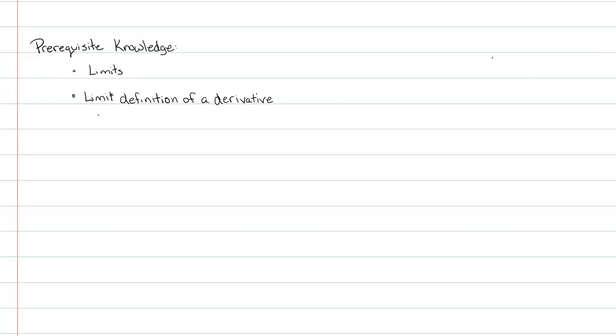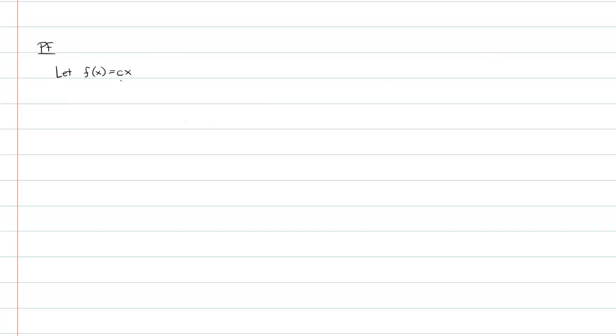I'm going to say that we already know that the derivative with respect to x of x itself is equal to 1. The only reason why I'm doing that is because I've proven that in the previous video and now I'm going to use that here. So what I'll do is I'll go ahead and find out what f prime is.